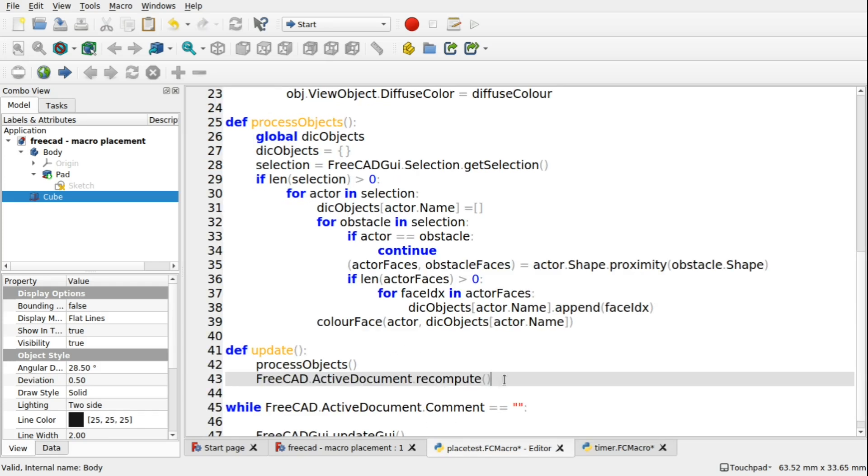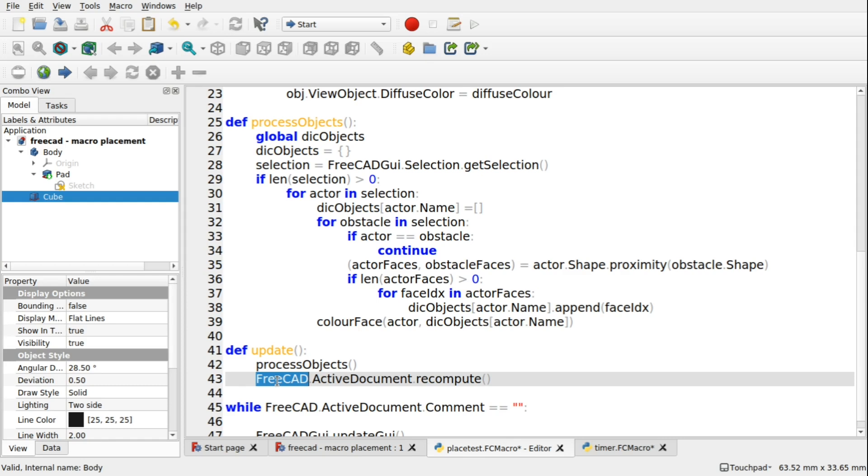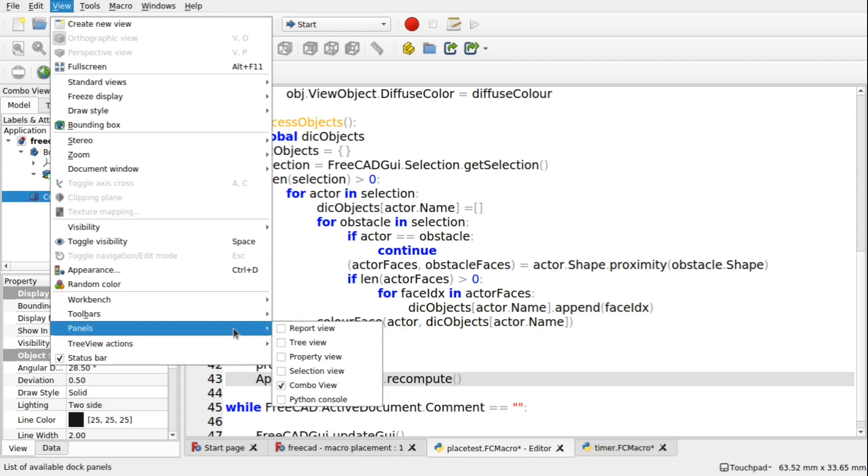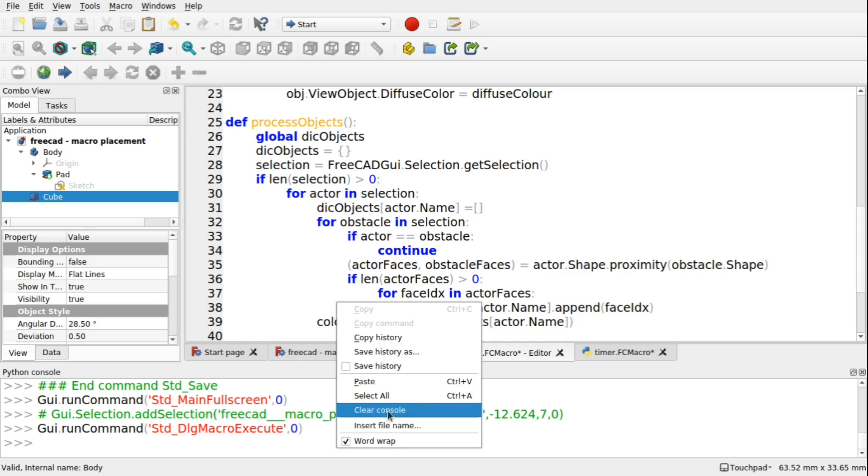Now just a little tip here. This FreeCAD.activeDocument, we've learned that FreeCAD is an API, the same as FreeCAD GUI. There is a shorthand to this, and that's app. So if we view our Python console and just clear this.